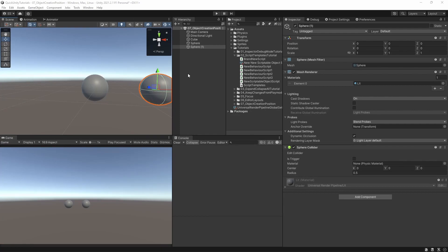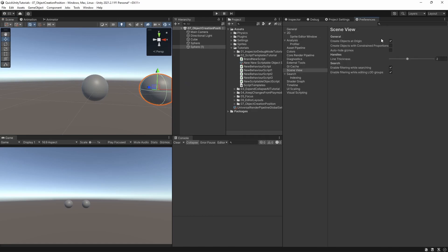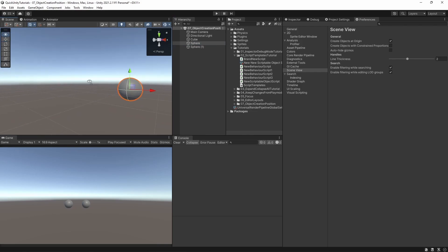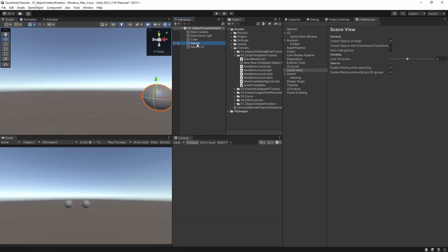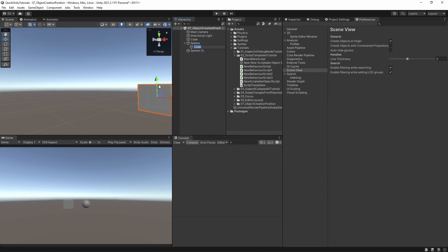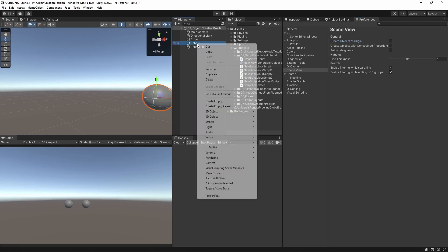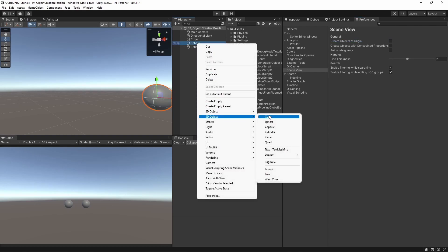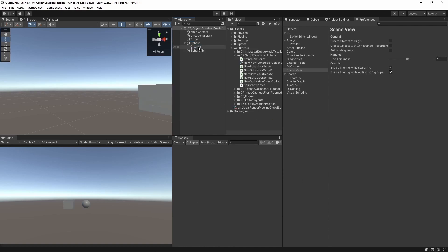This doesn't change the behavior for child objects, though. They are always created at the exact same position as their parent, no matter which setting we choose. Let's try it on this sphere — create a cube and it appears at the exact same position as the parent. Changing the setting and trying again behaves in exactly the same way, which is how we all want it to behave when creating child objects.